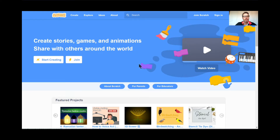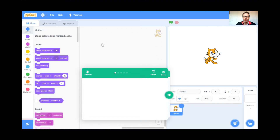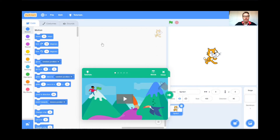I've already typed in scratch.mit.edu and I'm here at the homepage. I'm going to hit the Create button because we're creating a brand new game today. If you could just watch for this first little while, I'm going to show you some tricks before you start coding. I'm going to get rid of the tutorial because I'm doing the tutorial, so goodbye to that.